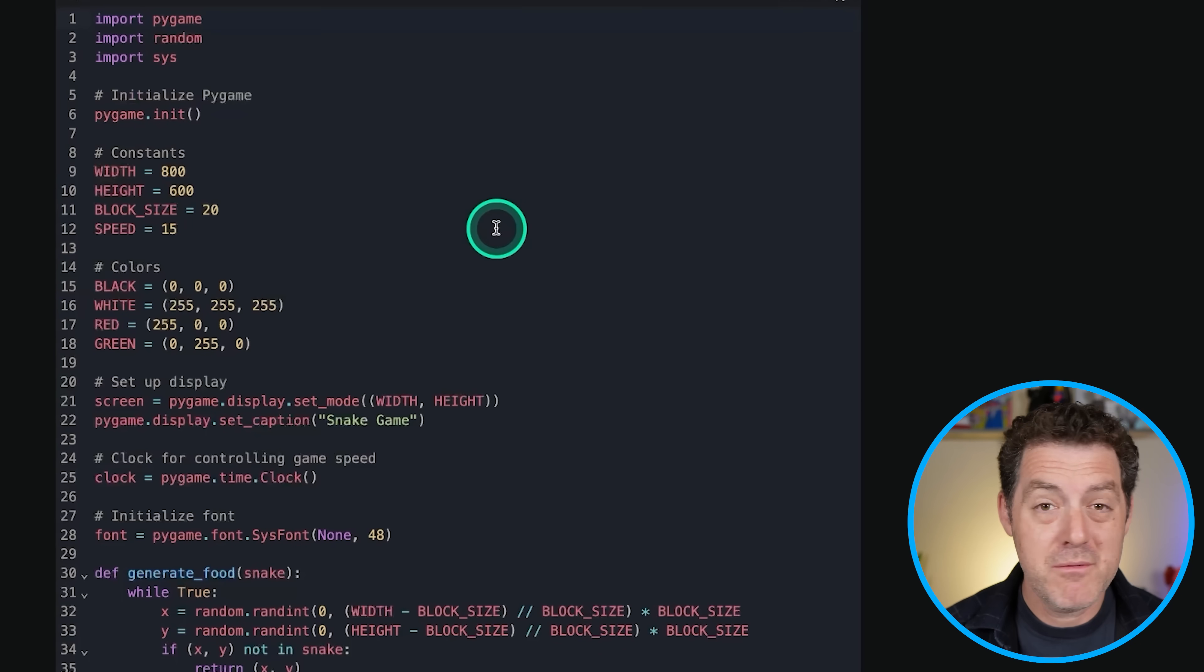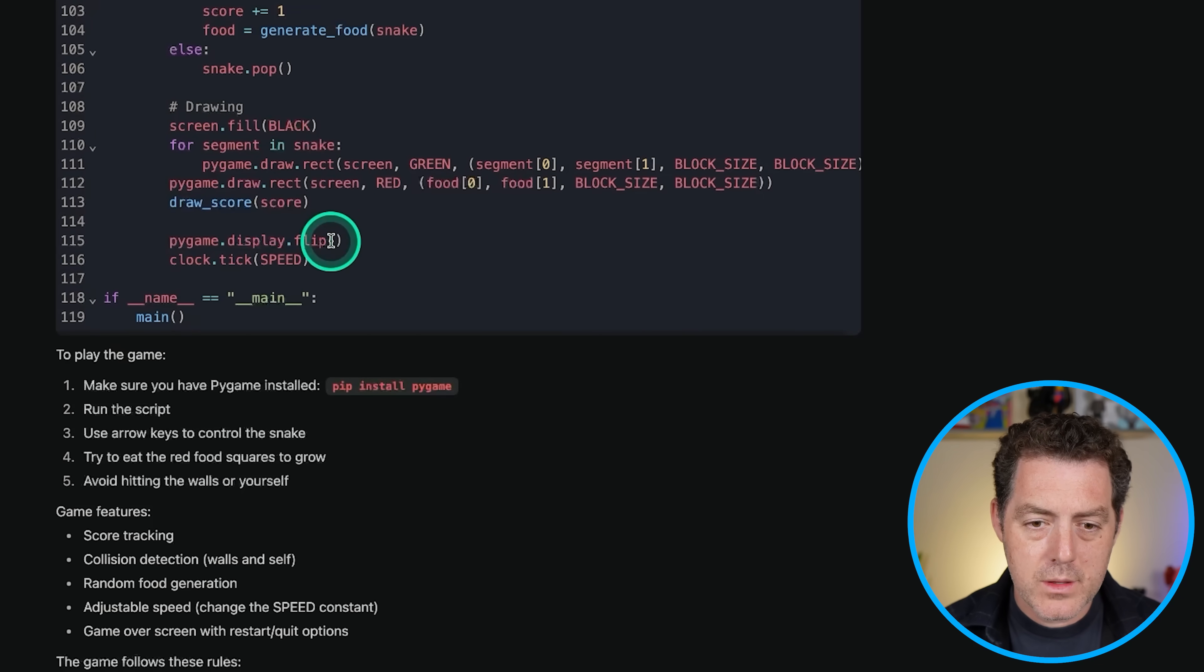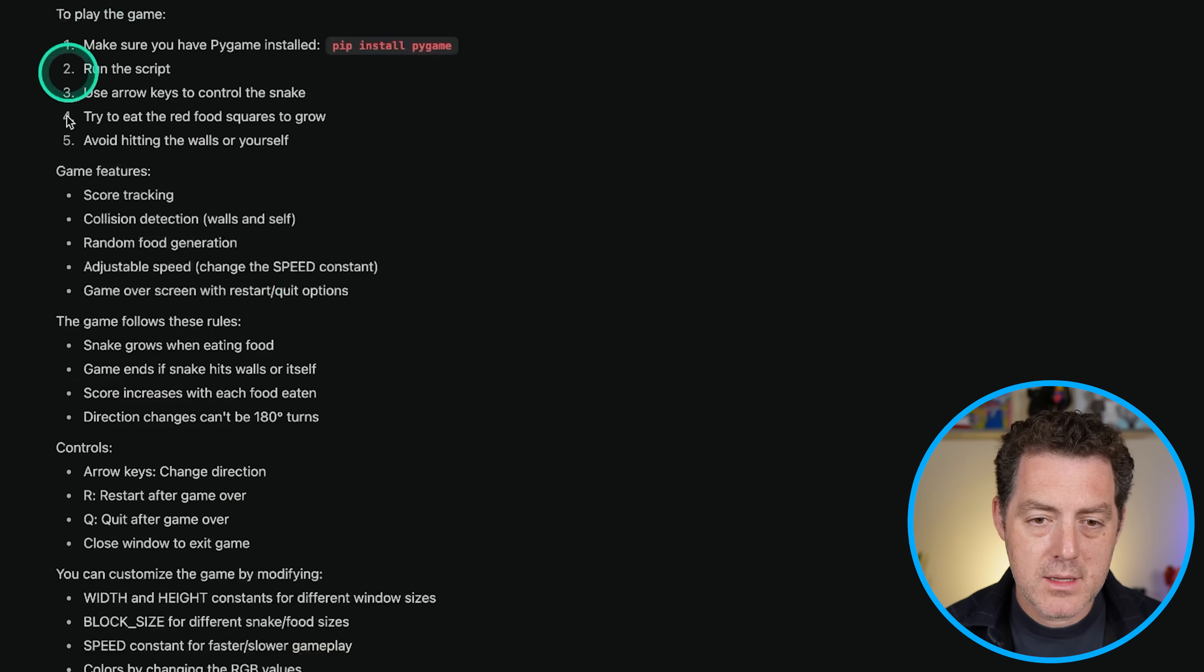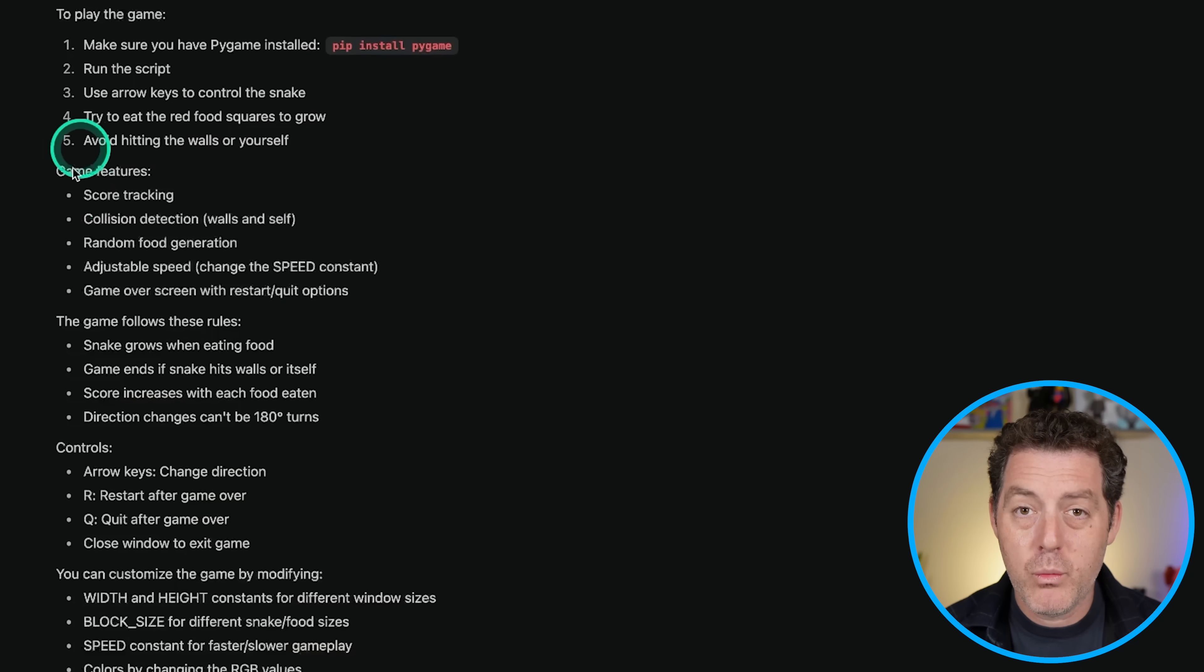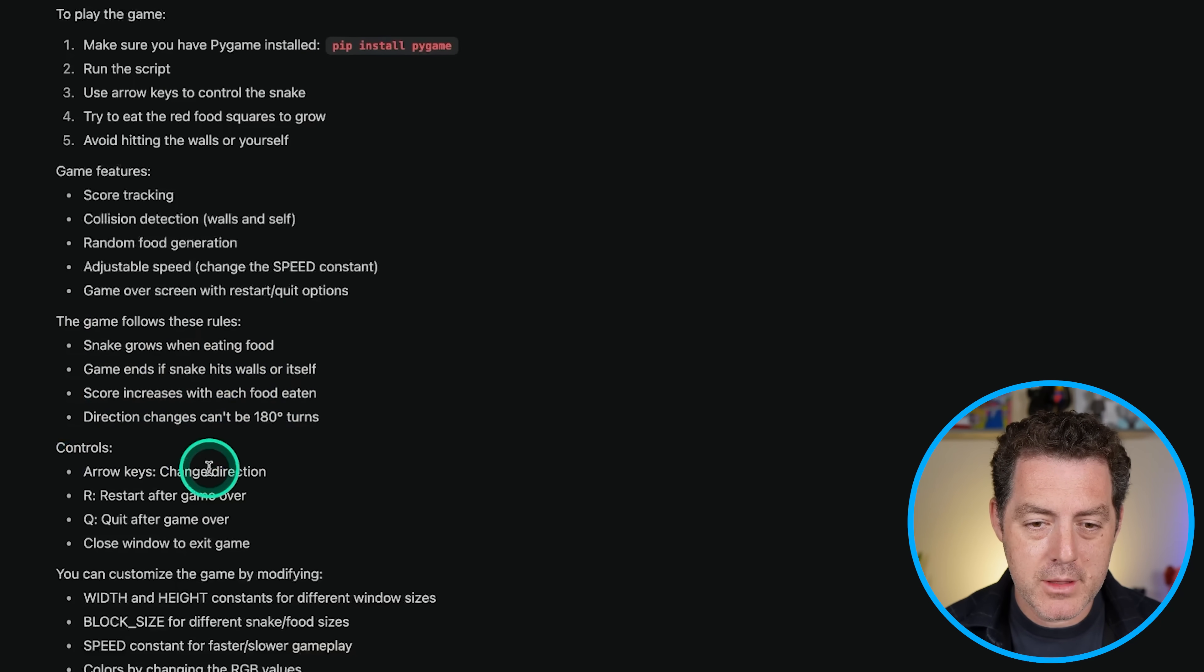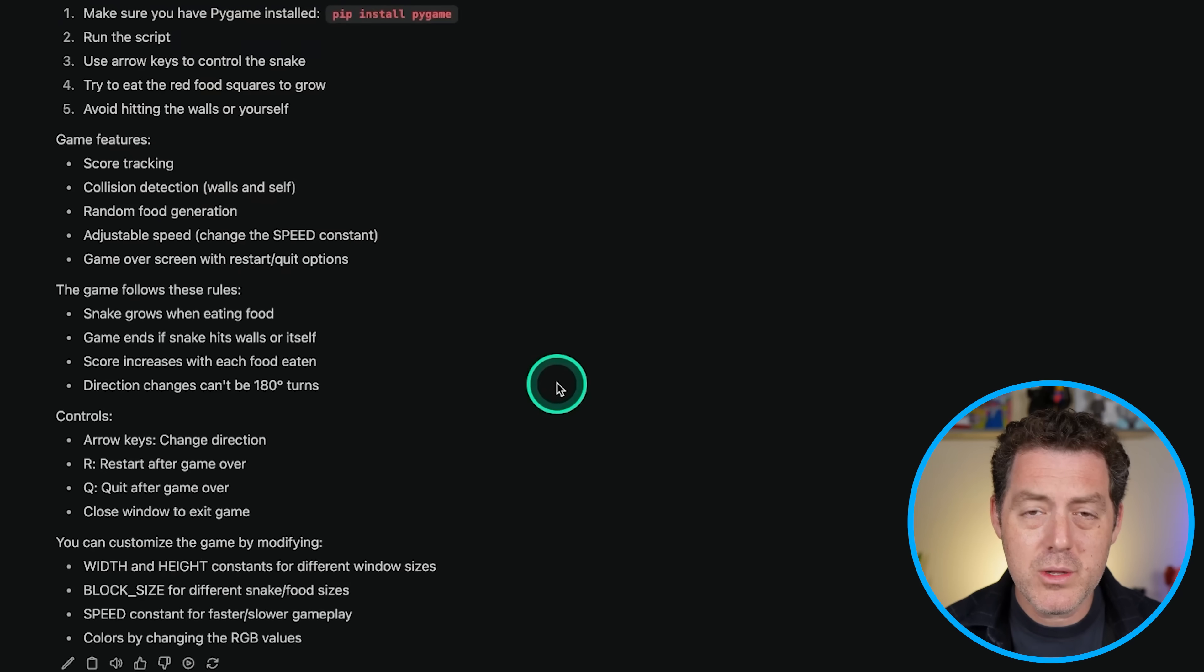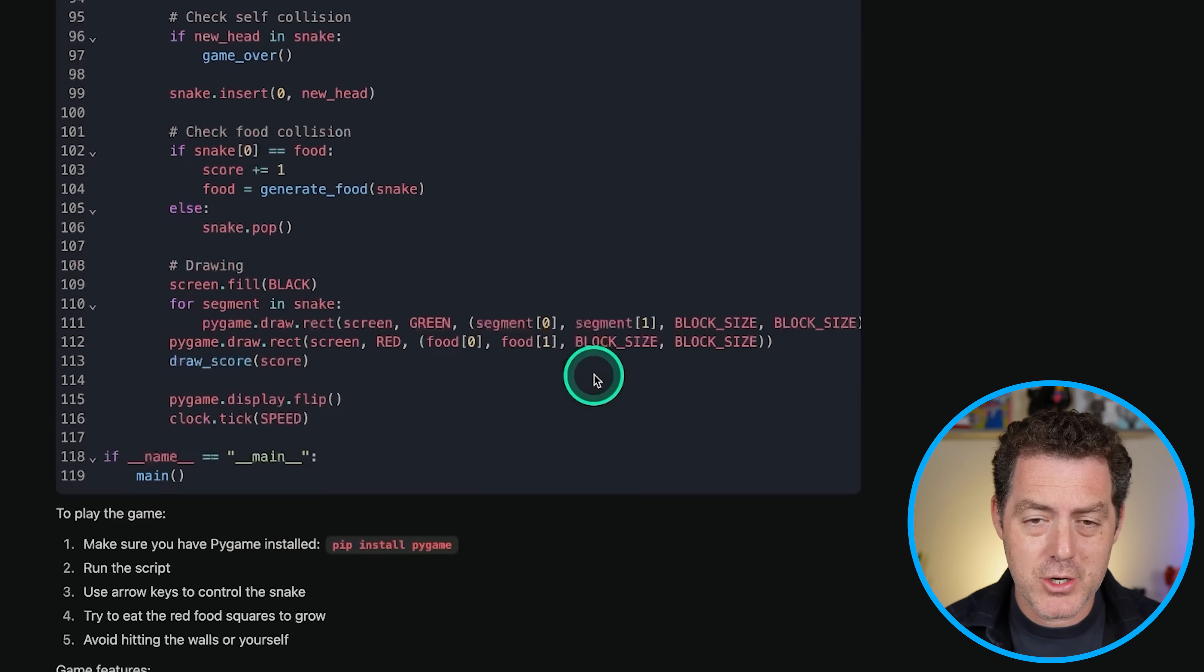Looks fine so far, but obviously we're not going to know until we actually test it. Okay. So the code is done. Now it's actually telling me how to play the game, what the game features are, following the rules, controls, everything. So really nice output, really complete. Let's give it a try.